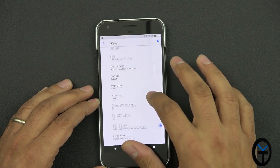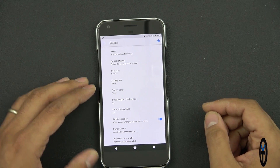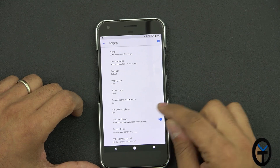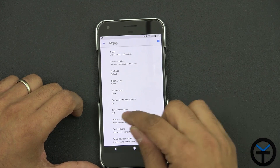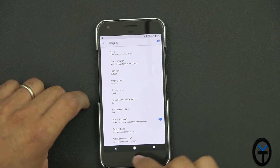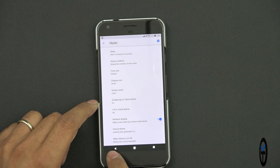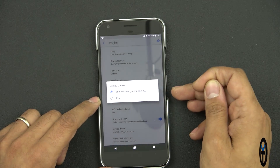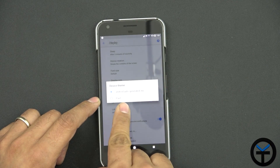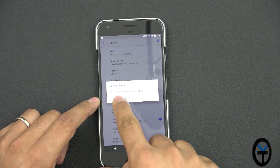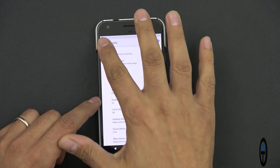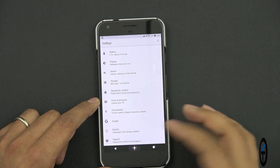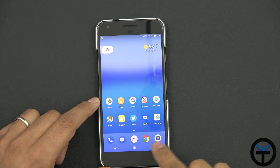This is where we see the new option: double tap to check phone and lift to check phone. We still have the ambient display option. The device theme, by default, gives us two different themes: android auto-generate and pixel theme. Switching between them doesn't seem to change much — it appears to revert back, which is one of those little bugs to keep in mind.